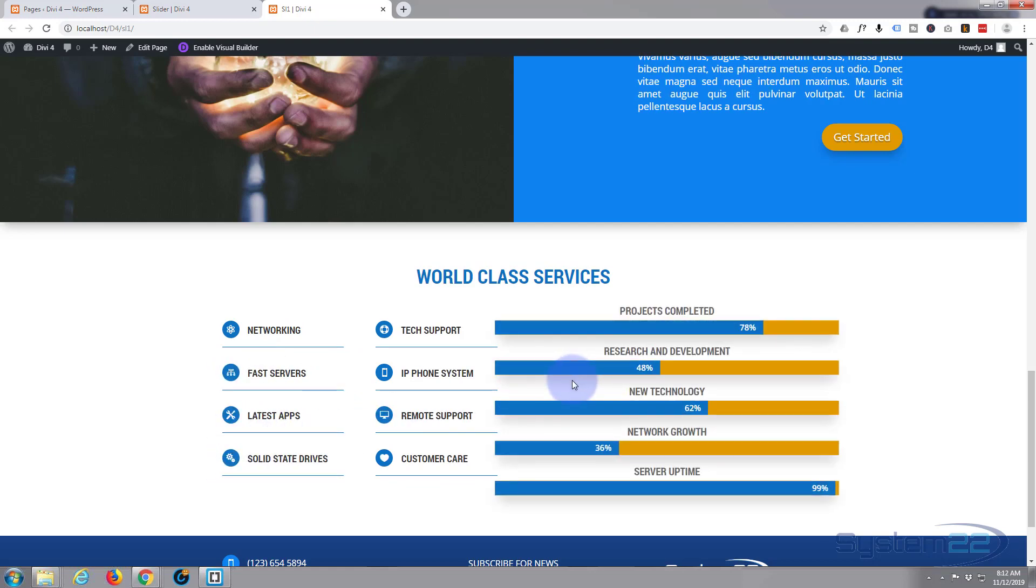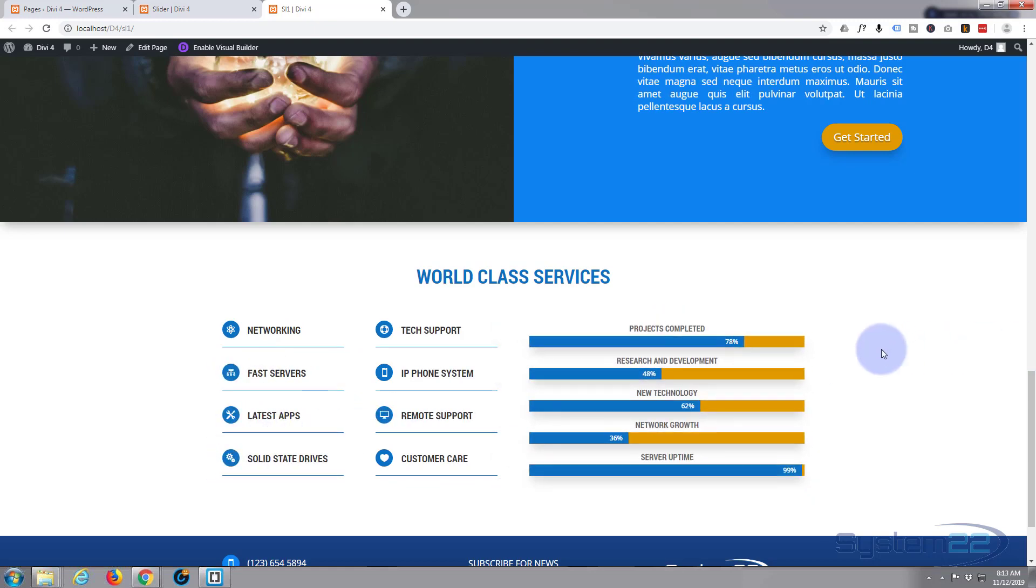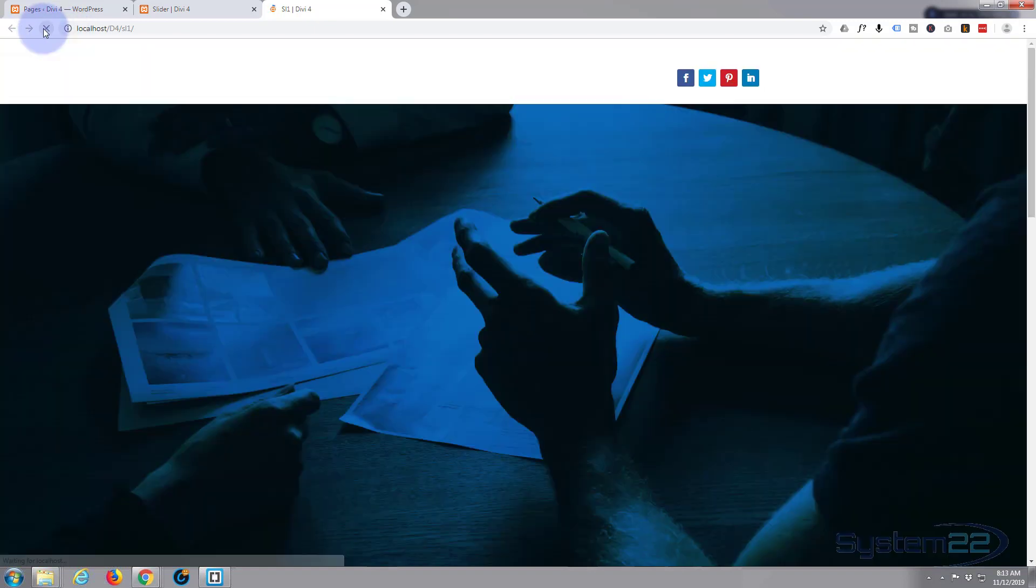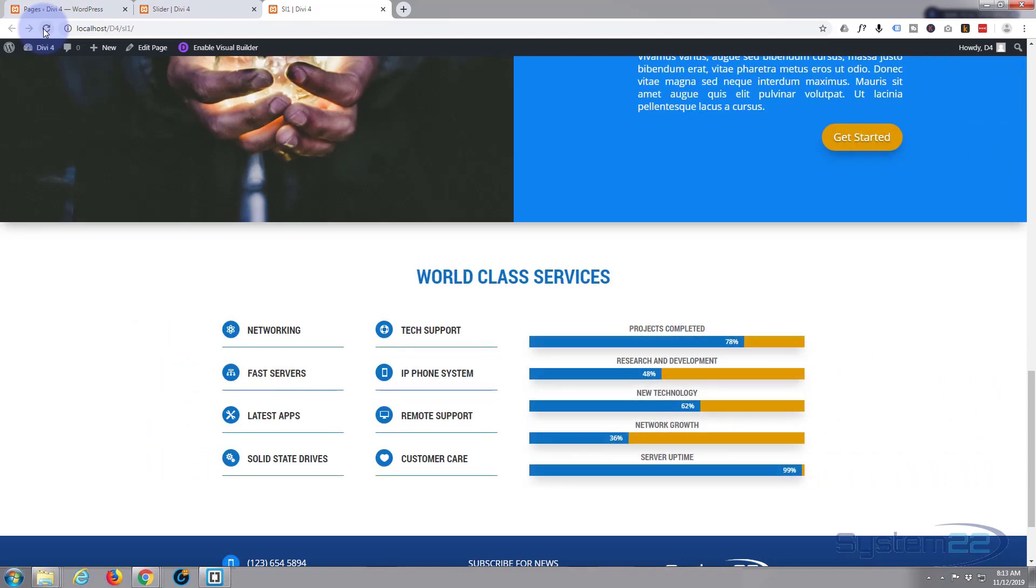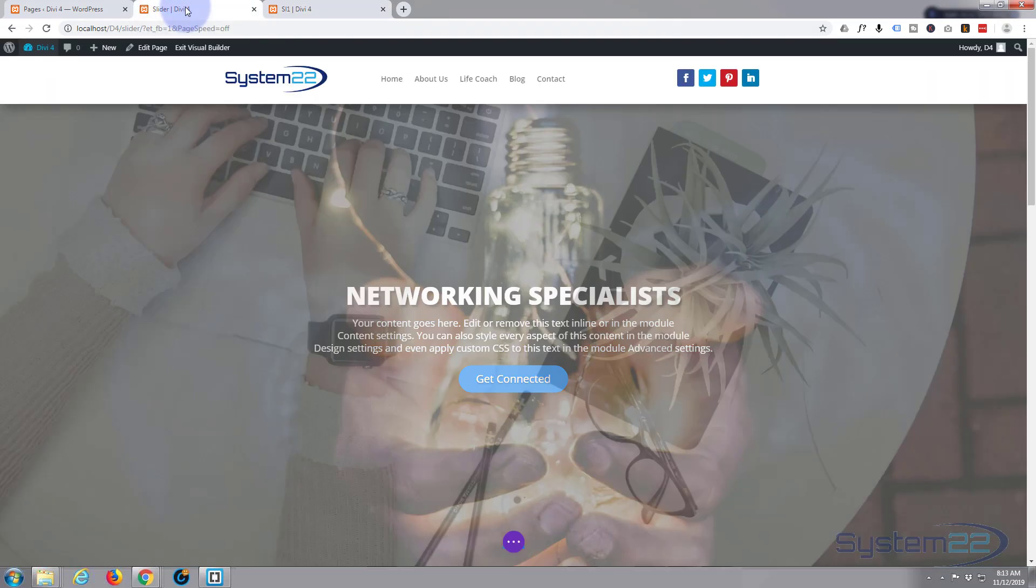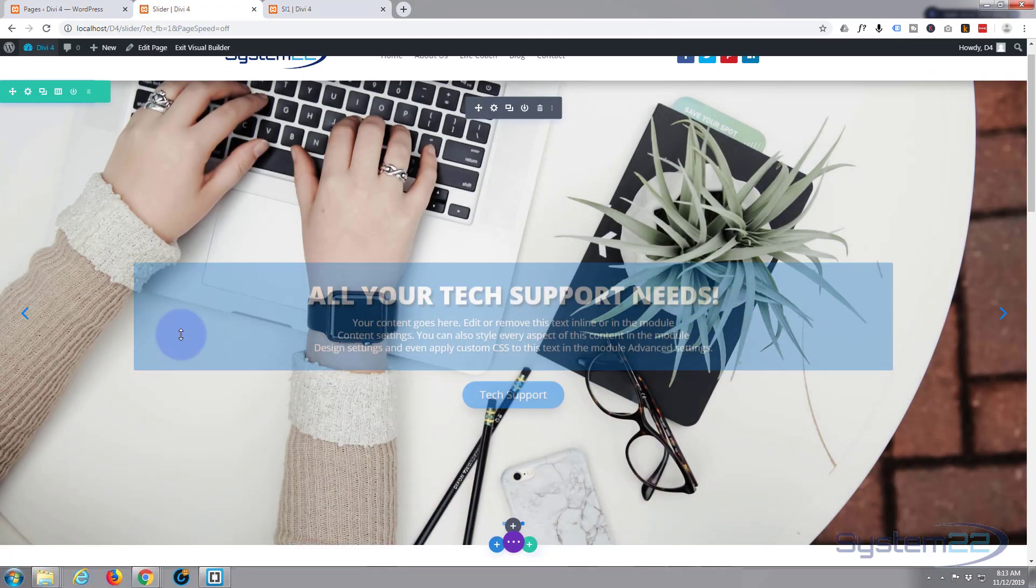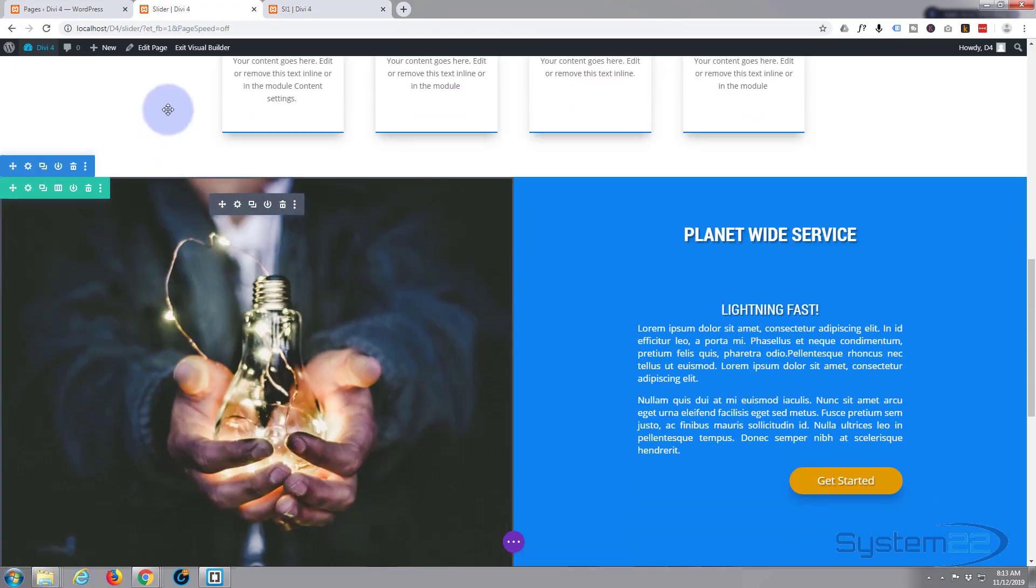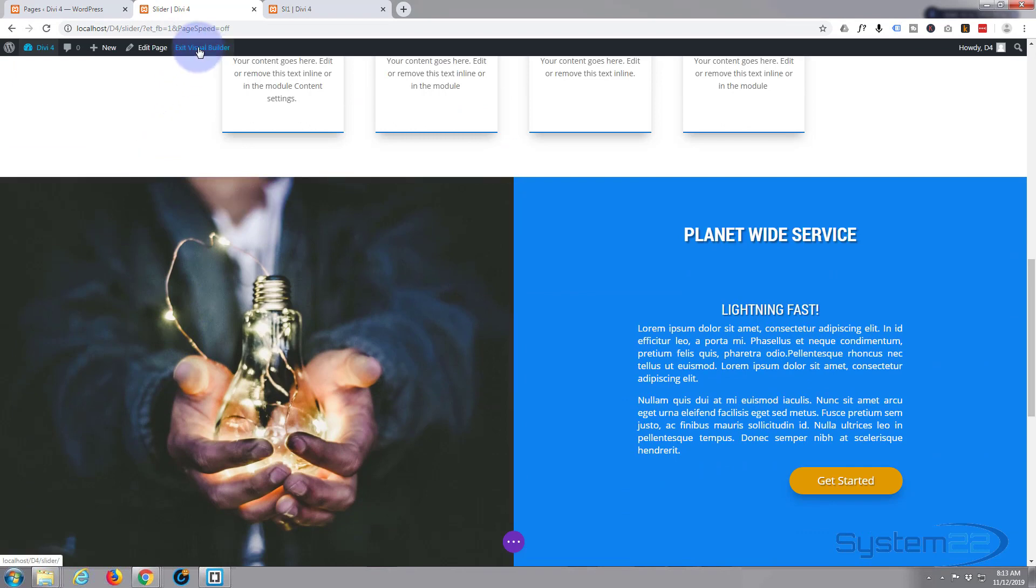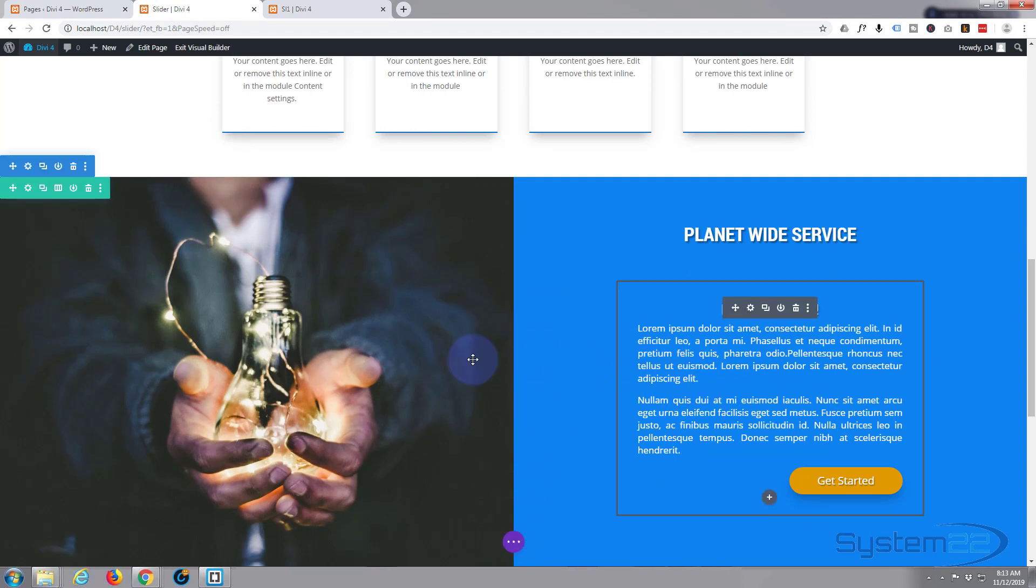Today we're going to do a bar counter section. It looks pretty good and of course it's animated. It's a nice little feature to have on your site. So let's get started. I'm going to go to a page that we left on yesterday. I've got my visual builder enabled already.